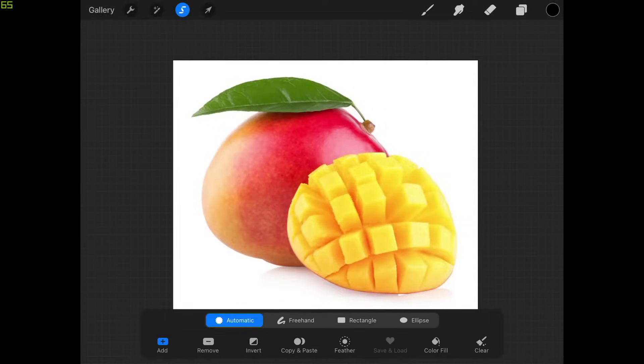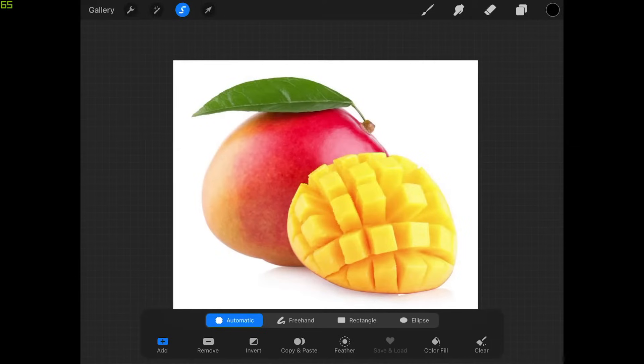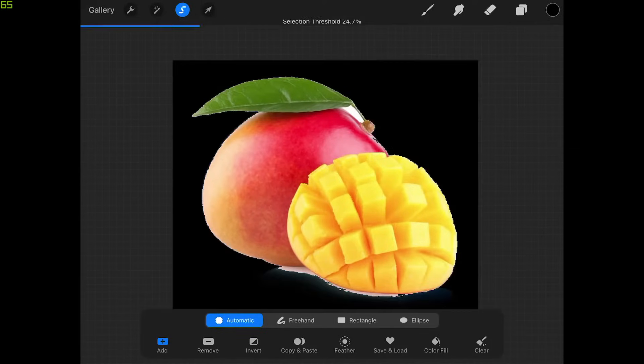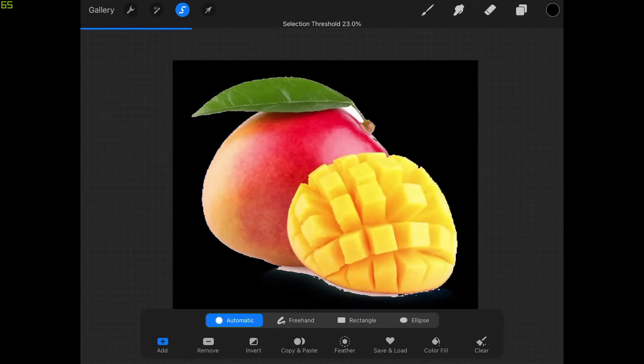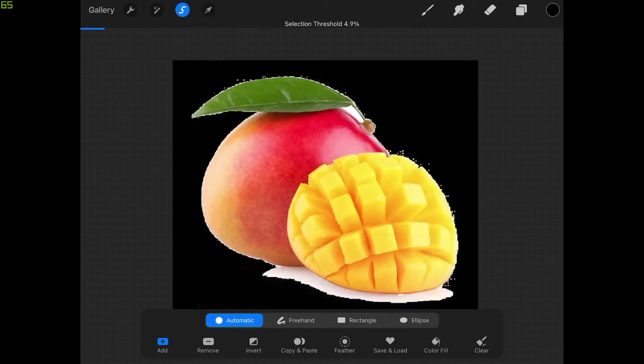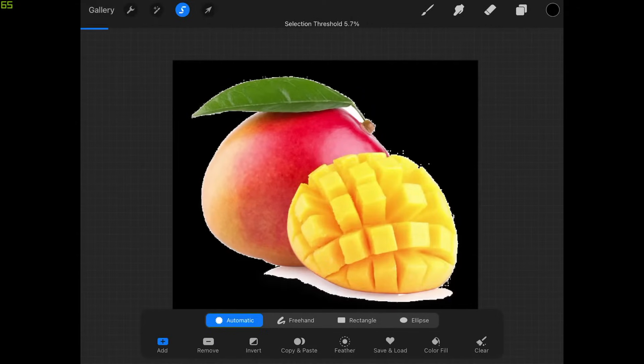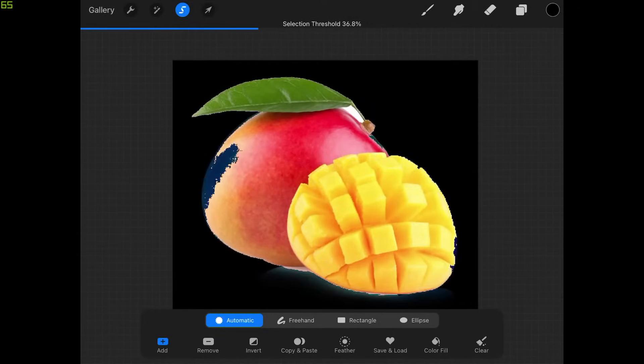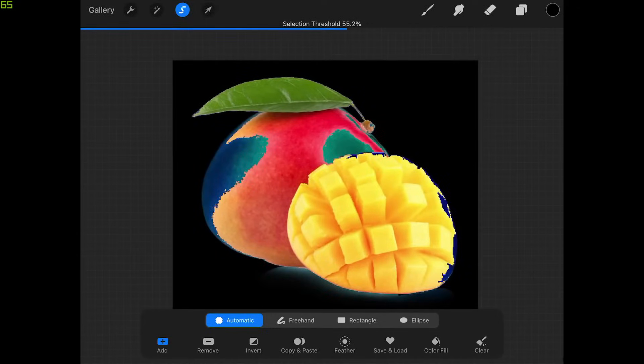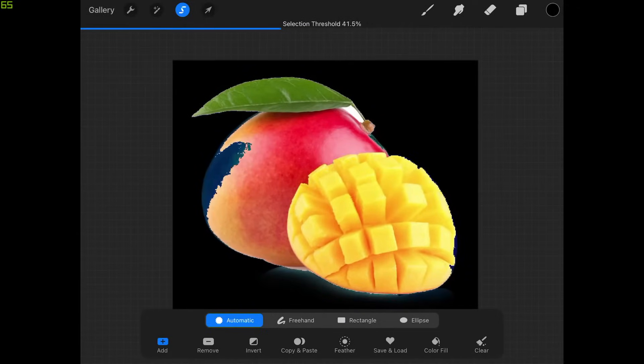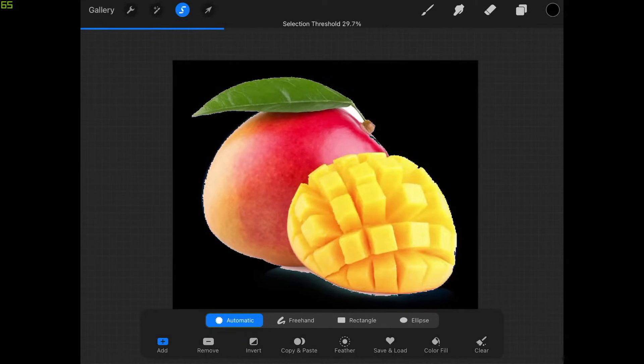Once you do that, take your pencil or your finger and hold a tap over the white area of the image and then slide it either left or right. If you notice as I slide it to the left it decreases the threshold of the selection, whereas if I slide it to the right it increases the threshold.